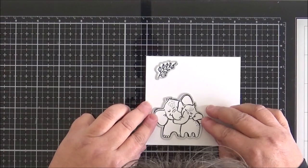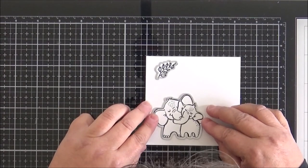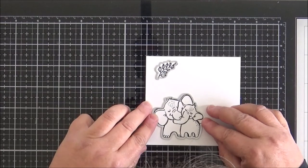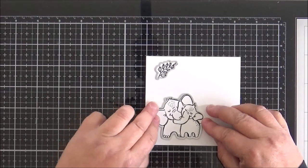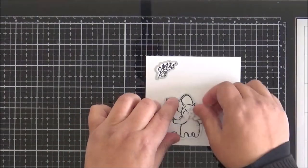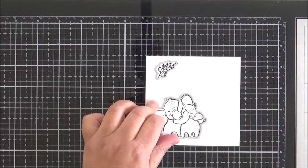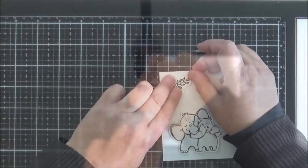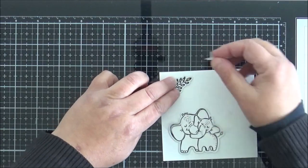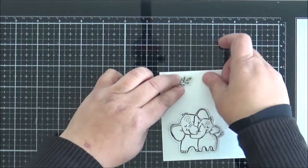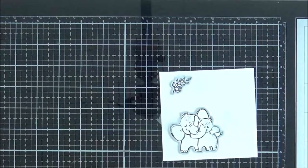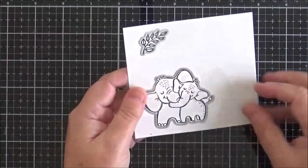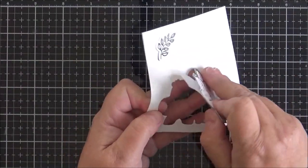I wouldn't normally do this - I would do all my coloring first and then cut them out at the end, but for the purposes of the video it's a little bit easier to do it this way. Just taping those down with some low tack tape and I'm going to run them through my die cutting machine, and then we're going to start with the coloring.